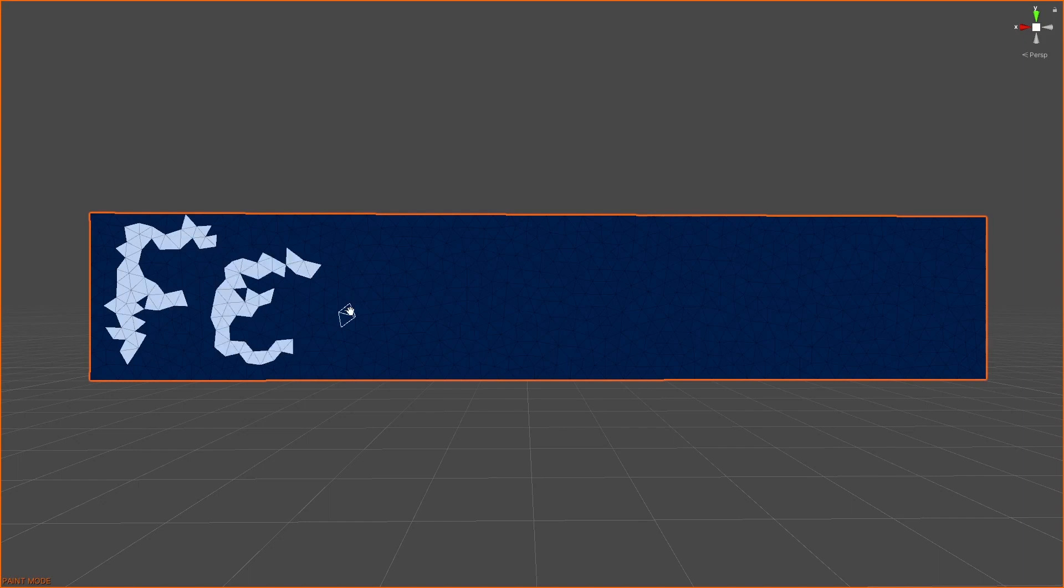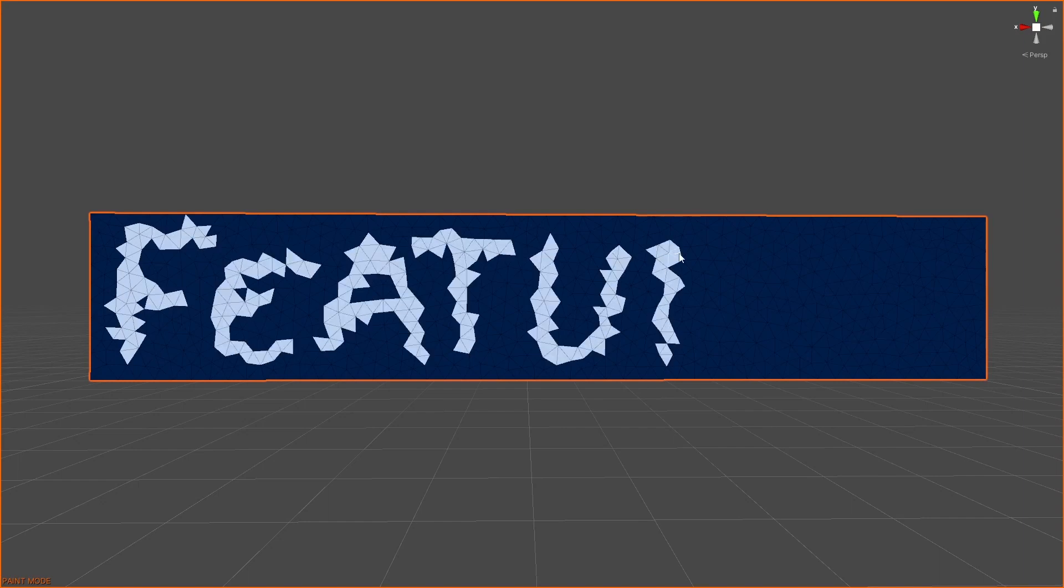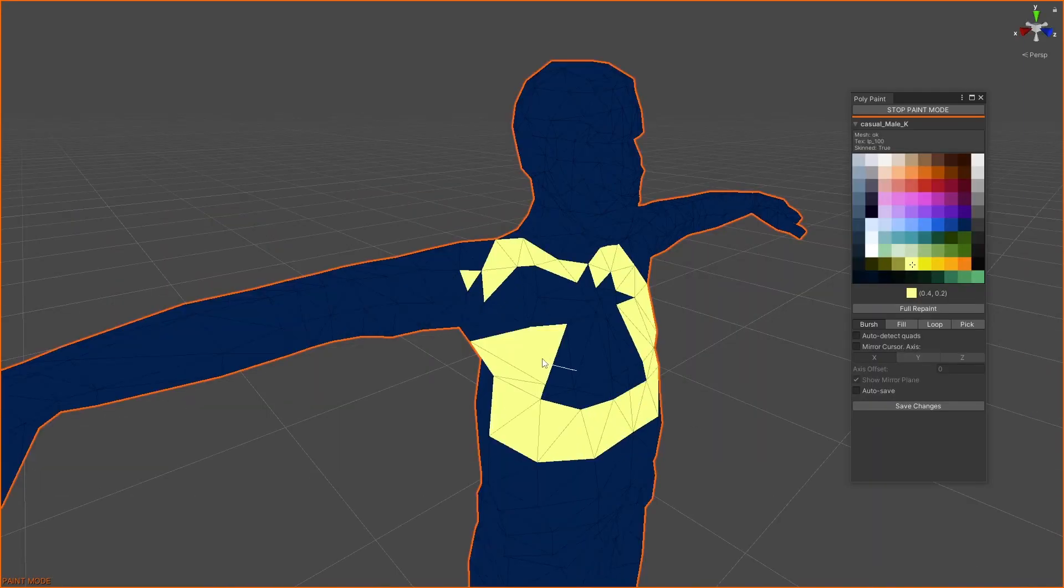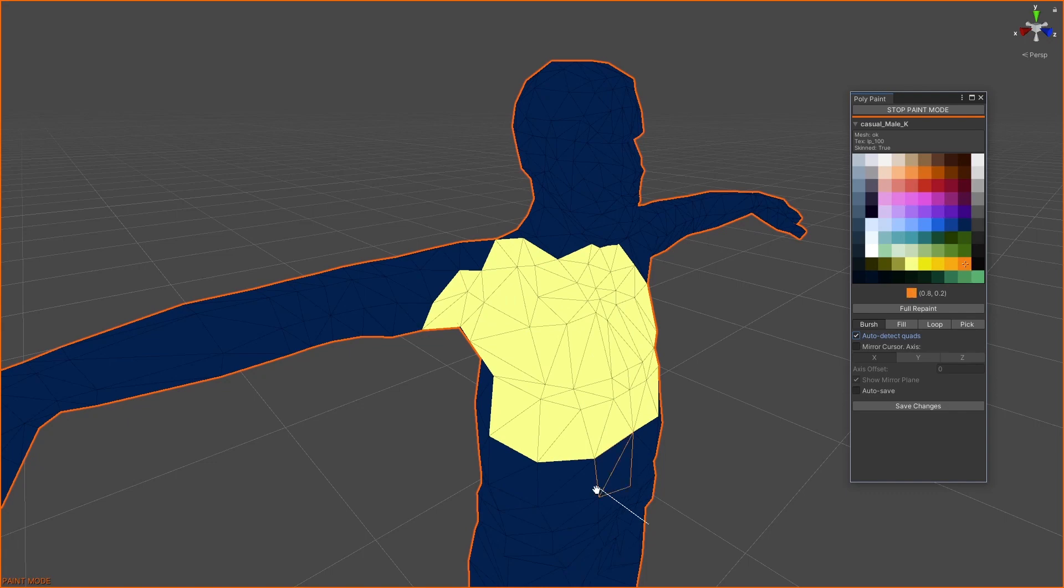Let's jump to the fun. Brush to paint polygons. Quads can be auto-detected.